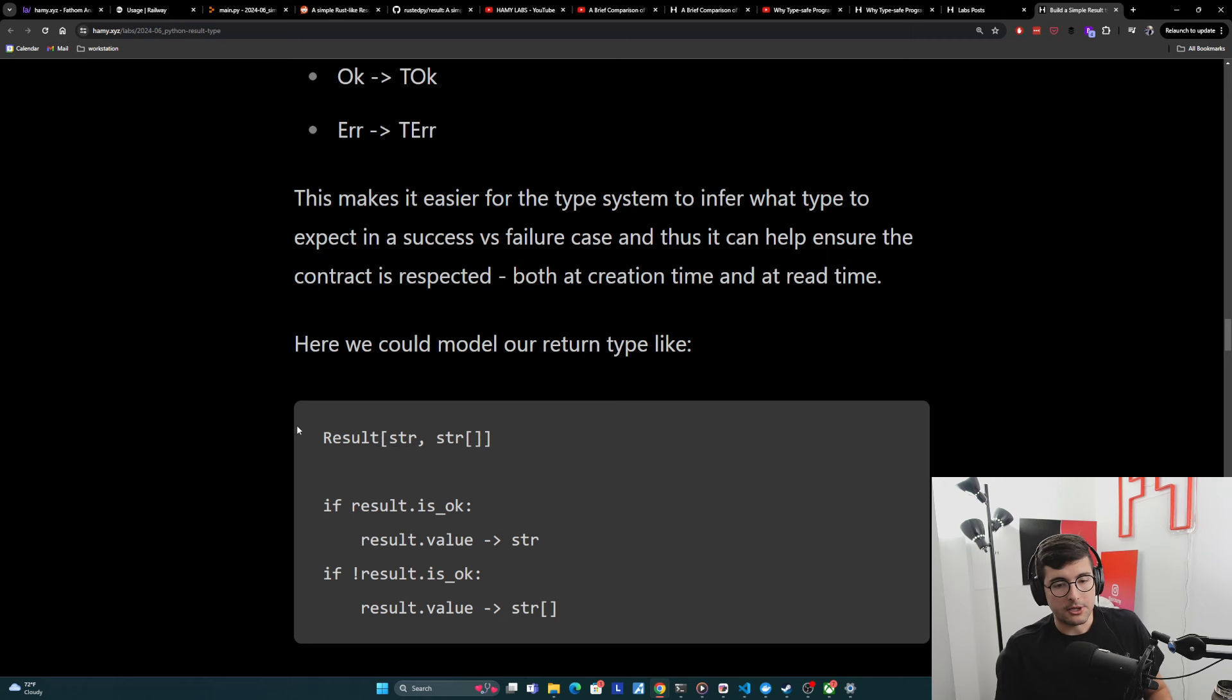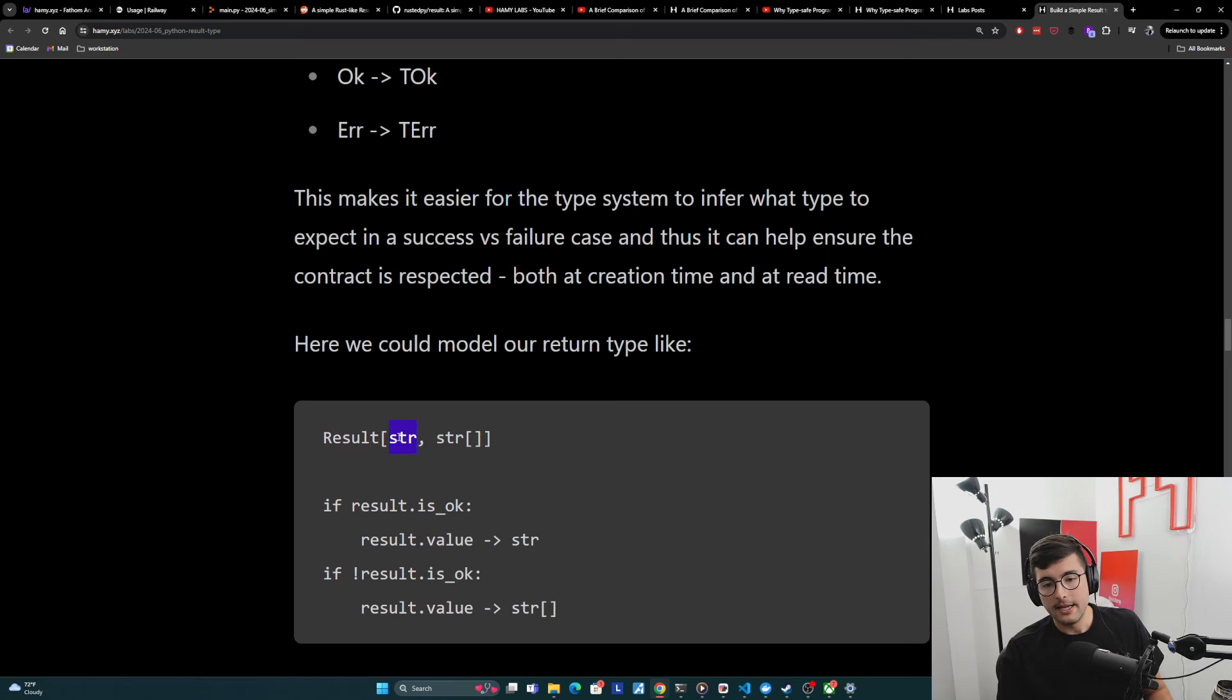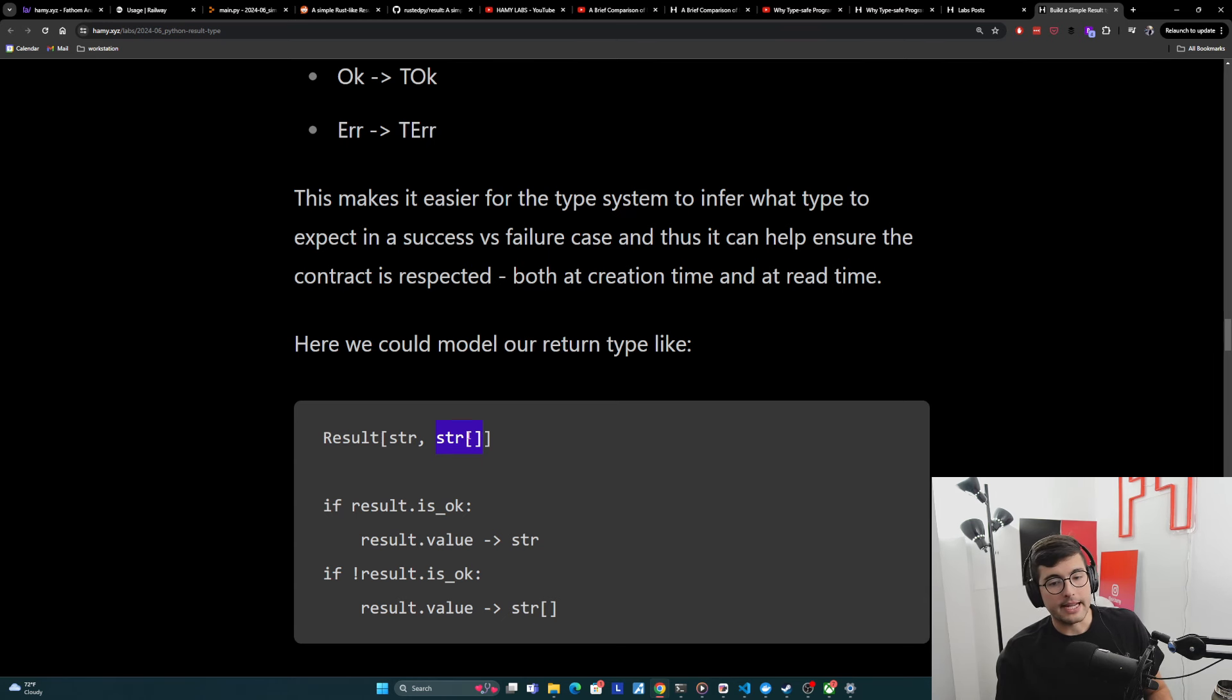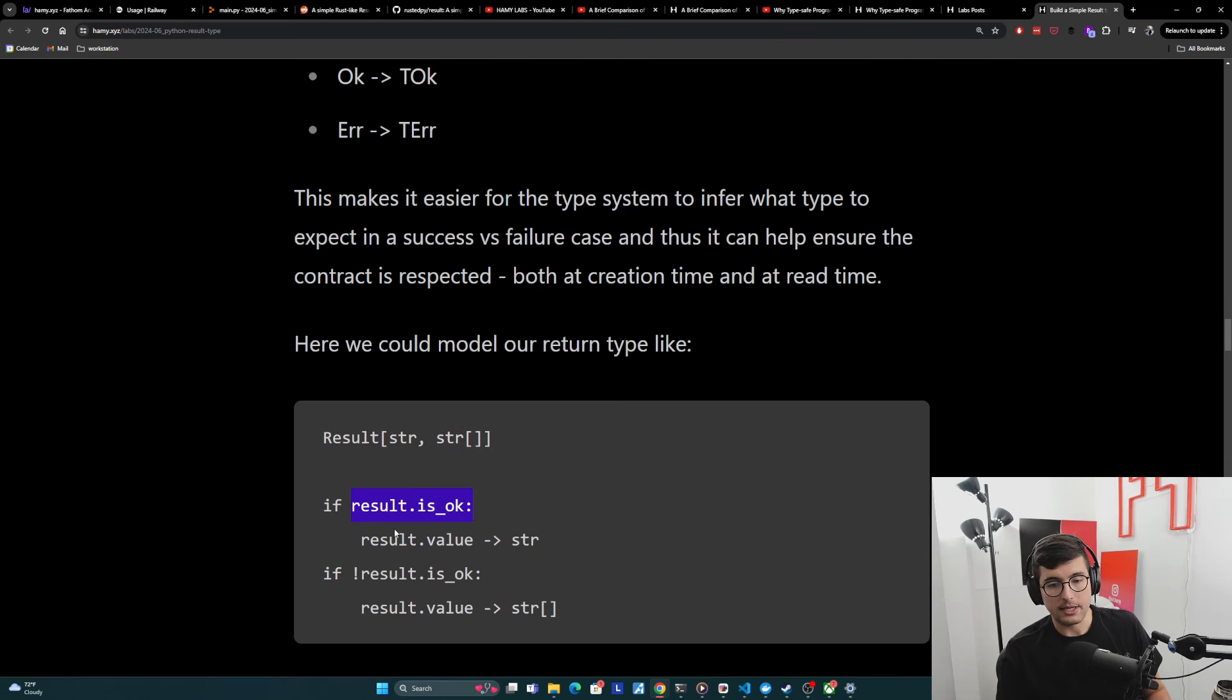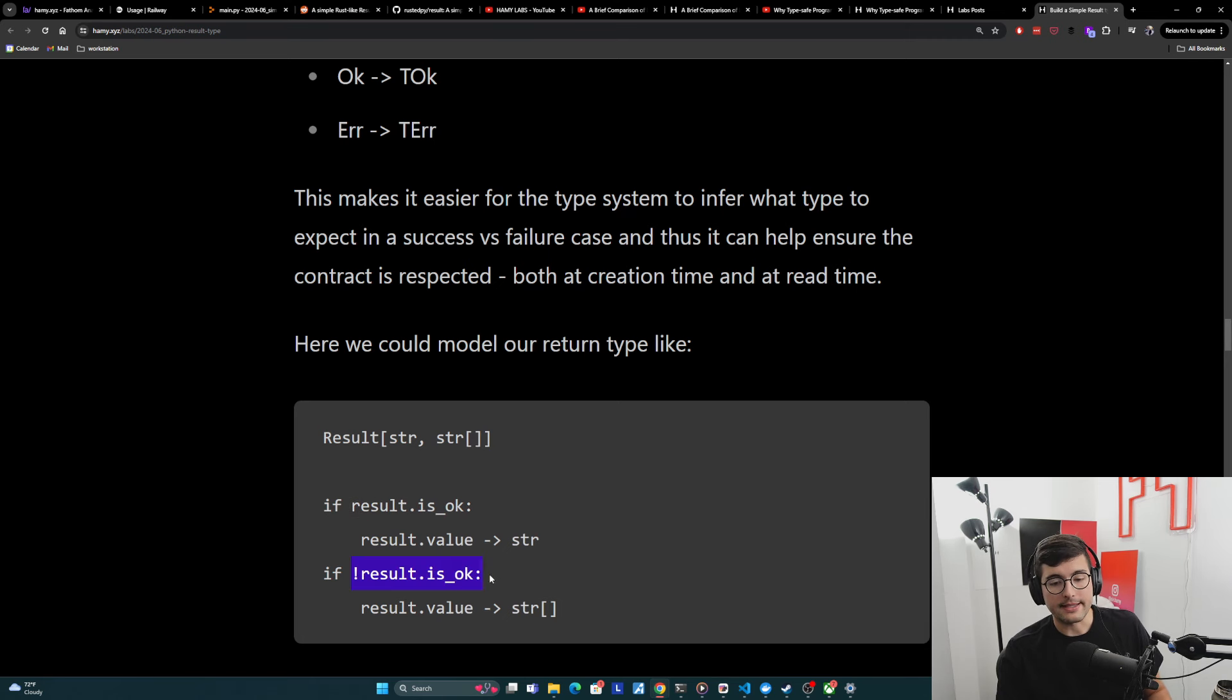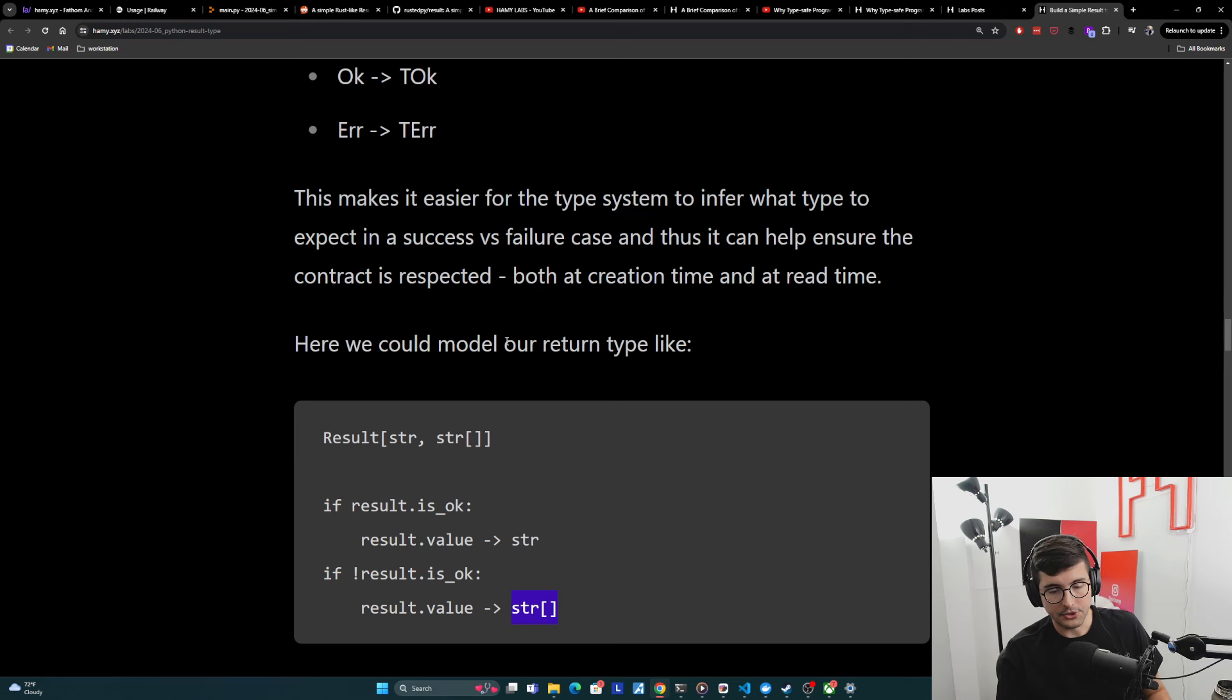And so in this way, we could model a return type, something like this. So we could say we have a result type. It has a string on success, or for failure, it's going to have an array of string. And then, if we say the result is okay, then we know for a fact that the value is string. And if the result is not okay, then we know for a fact it's a list of strings and the type system can help us.